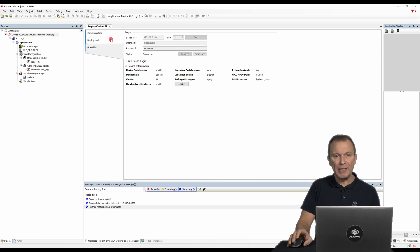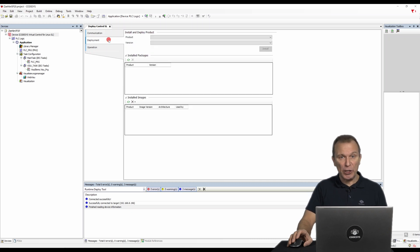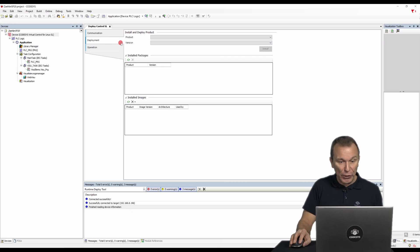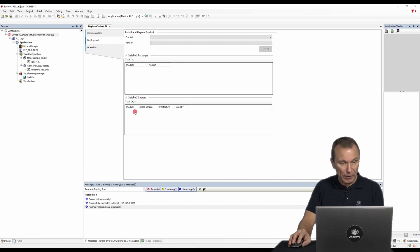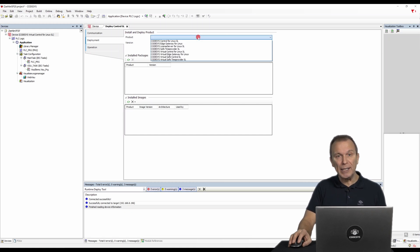In the deployment tab, you can now install packages and images on your desired platform. In addition, you will have an overview of the packages that are already installed on the device here. The installed images for the virtualization environment are also clearly displayed.